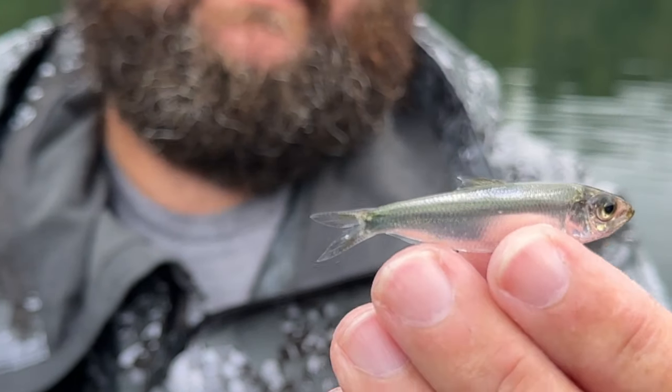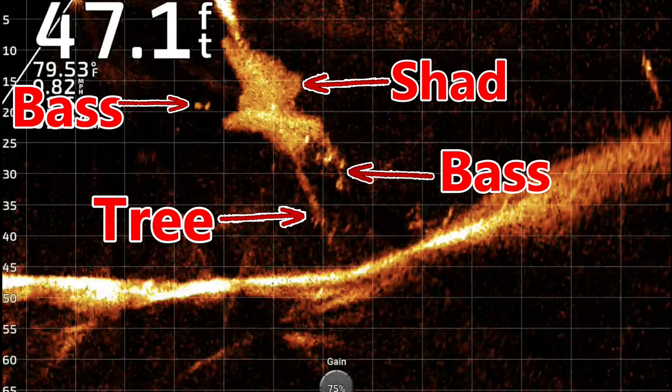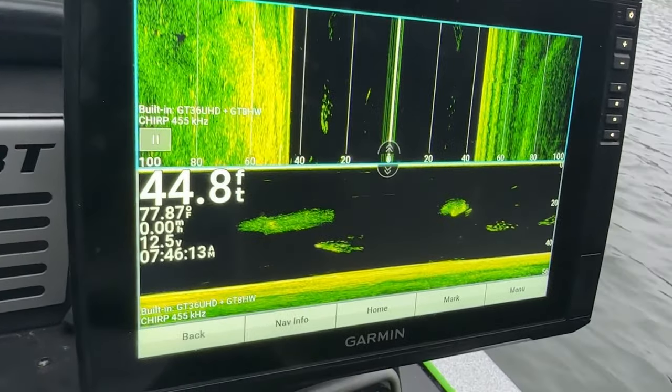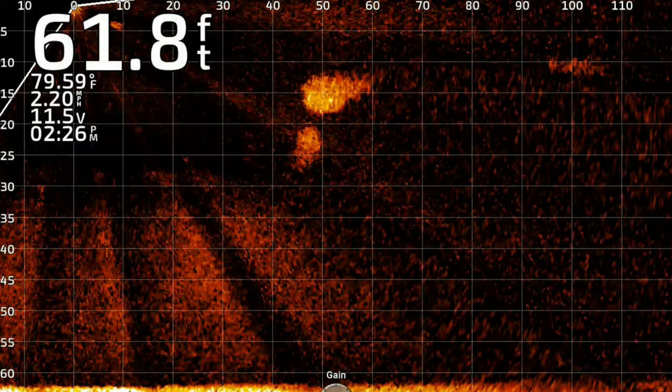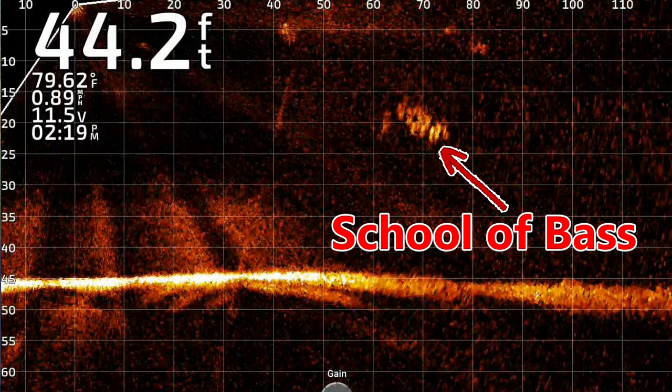We've got deep water for summer and winter, we've got spawning habitat, and the third key is shad. This pattern is going to start right after the shad spawn. Once the shad spawn is done, they're going to move out, they're going to group up, and the bass are going to come with them. The very first key is going to be broken up balls of shad. I do not want big giant schools of shad. 90% of the time what I'm looking for is a whole lot of small balls of shad — that's the first sign that schools of bass are busting those big balls into smaller schools.